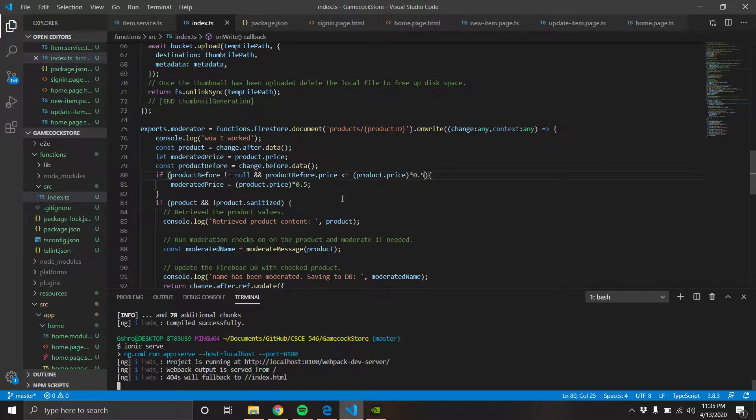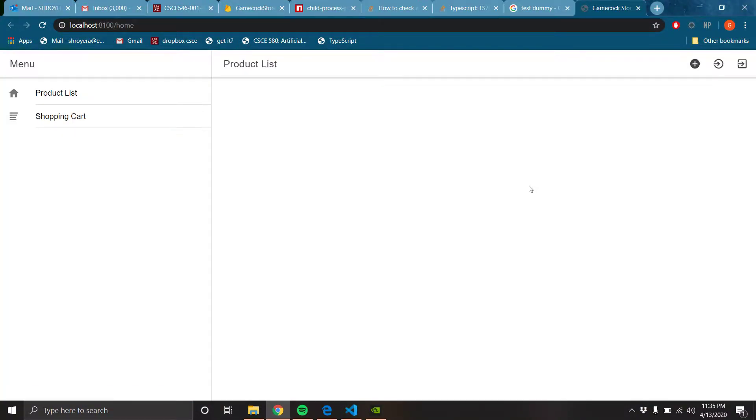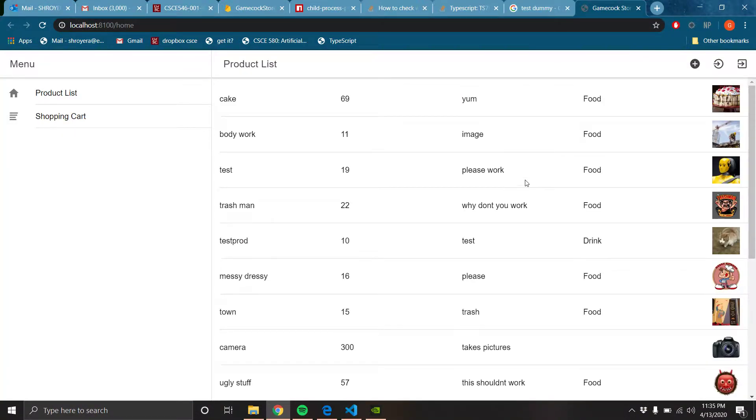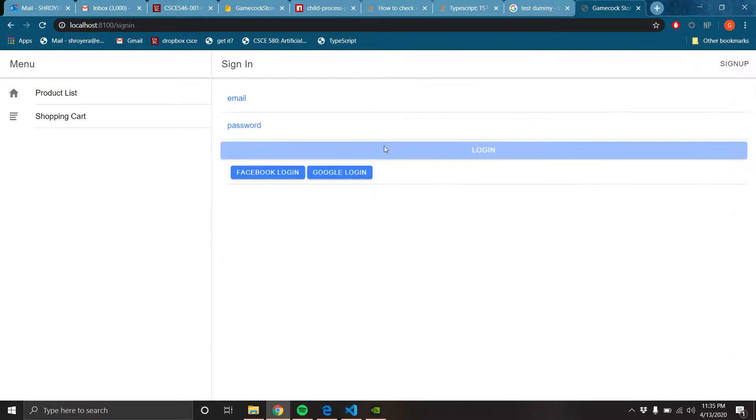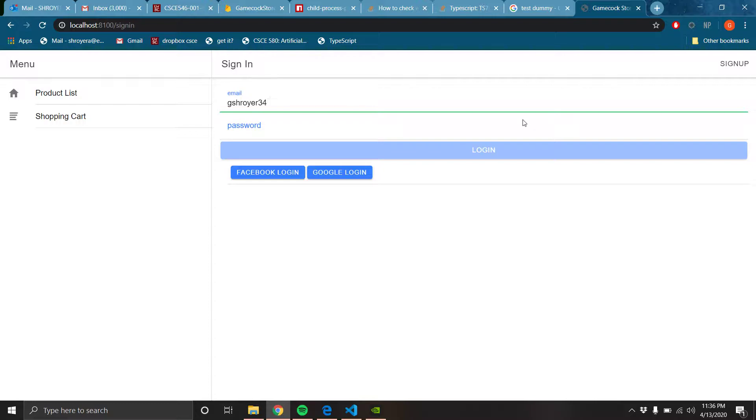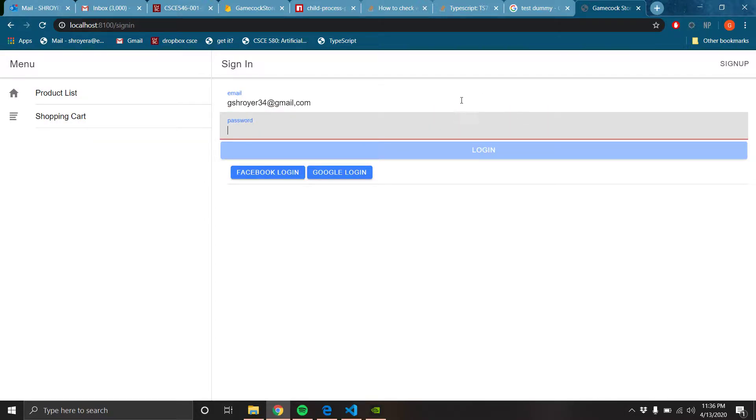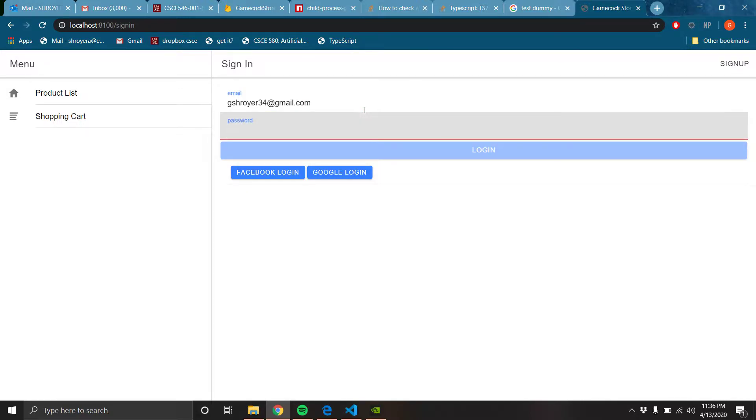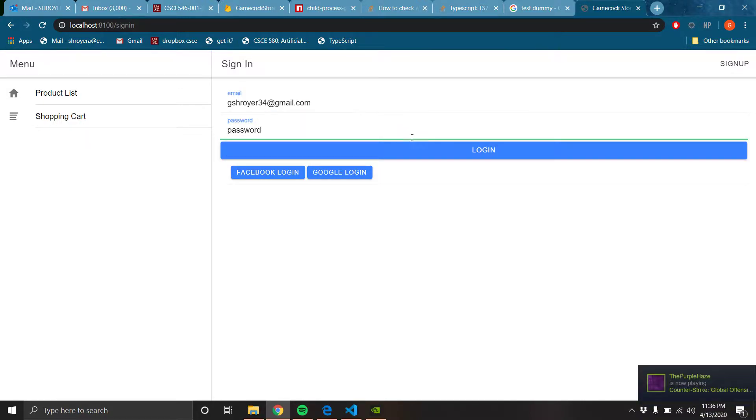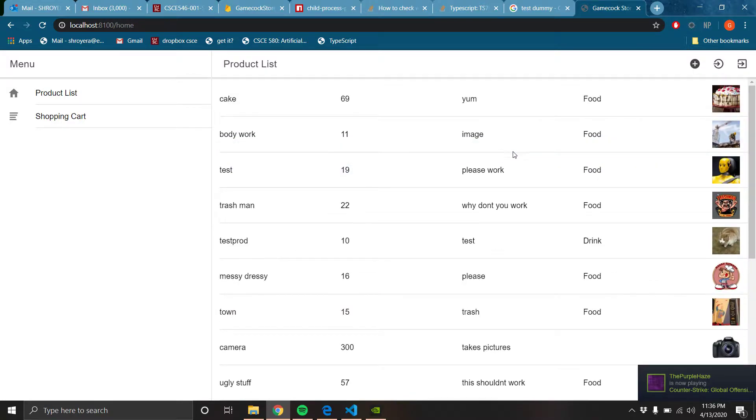And now it starts to take forever. Okay, so here's the store. I'm going to sign into a store owner. Oops, that is a comma.